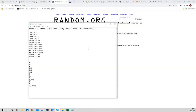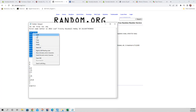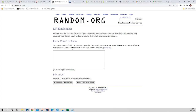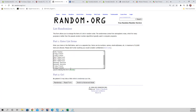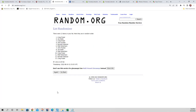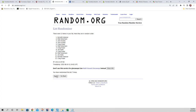All right, so here are our owner names. We're going to grab those and copy and paste them into the randomizer, and we're going to run this seven times — one, two, three, four, five, six, and seven.